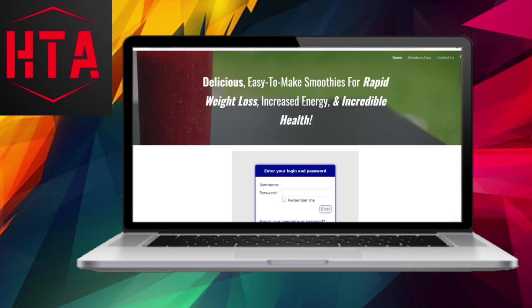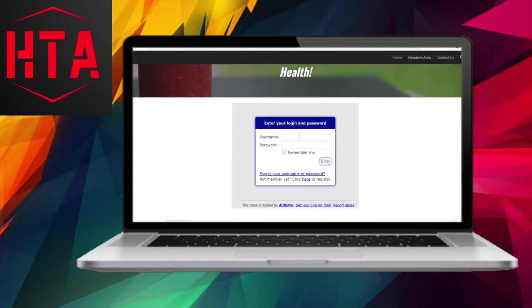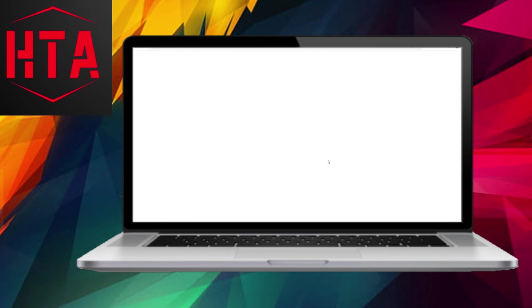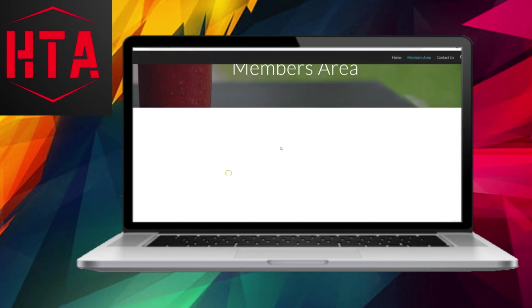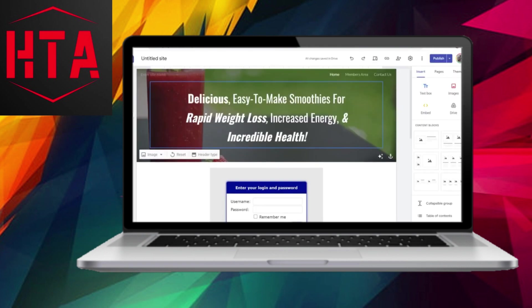Visit your website, and you'll notice the presence of the login form. Enter your username and password to log in. If someone wishes to register, they can click on the provided link and create an account. By following these steps, you have effectively password-protected your Google Sites website and integrated a login box. AuthPro ensures that your member's area remains secure, allowing only registered users to access its content.